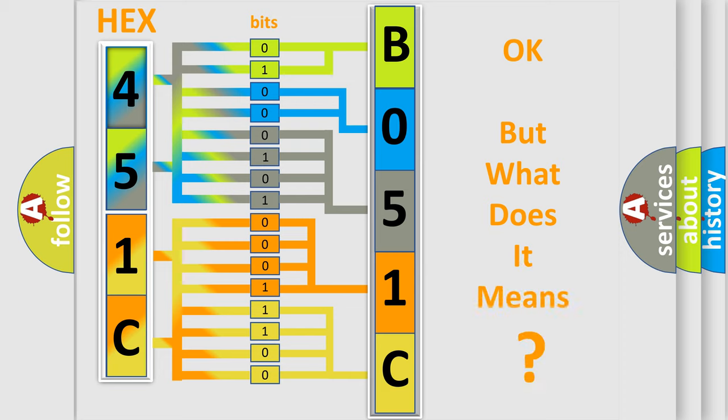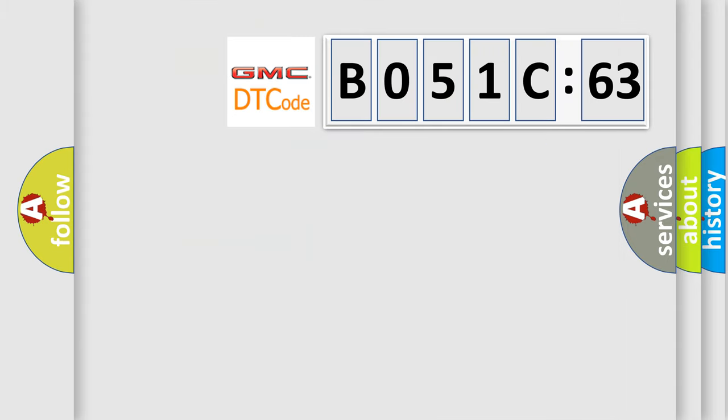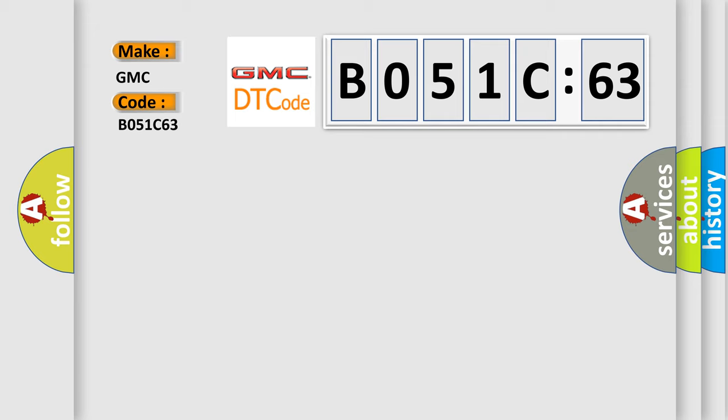We now know in what way the diagnostic tool translates the received information into a more comprehensible format. The number itself does not make sense to us if we cannot assign information about what it actually expresses. So, what does the diagnostic trouble code, BO51C63, interpret specifically for GMC car manufacturers?